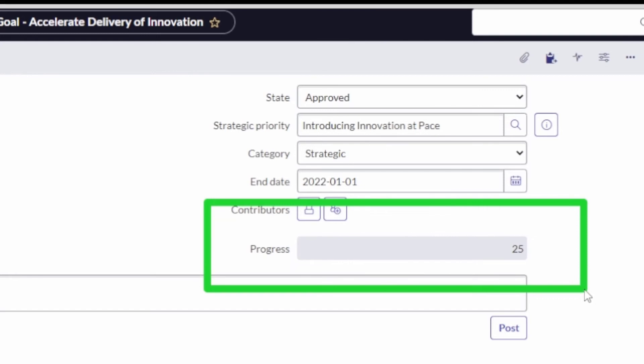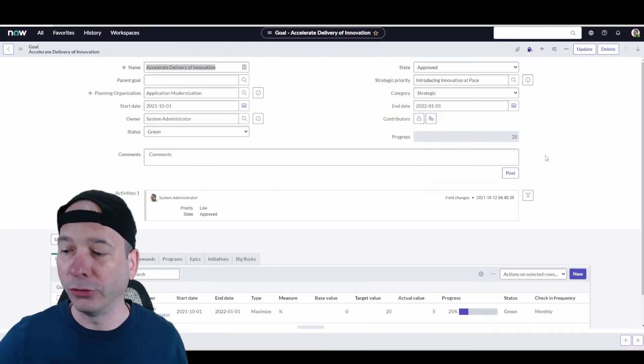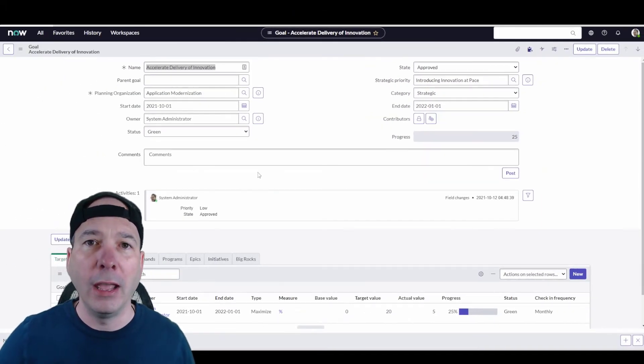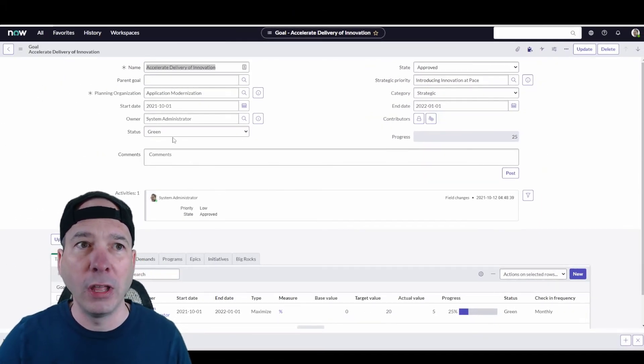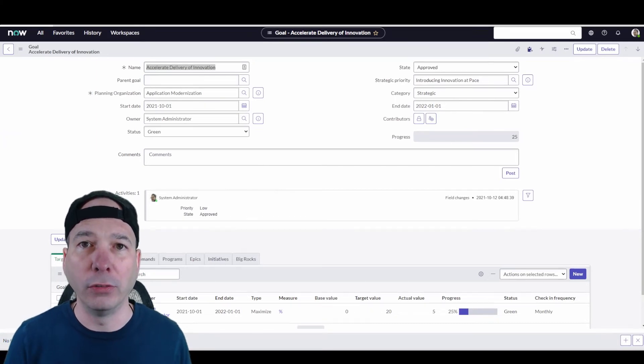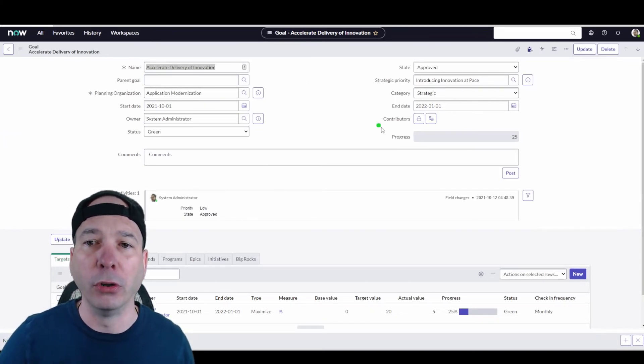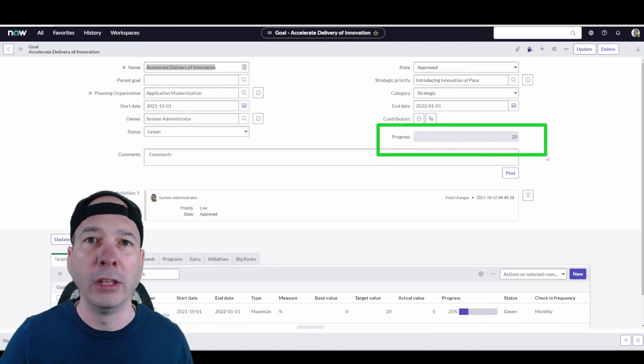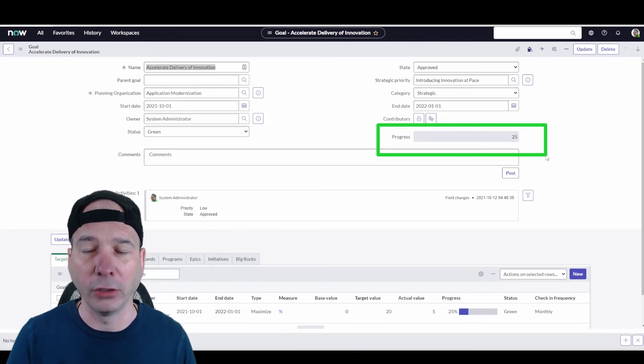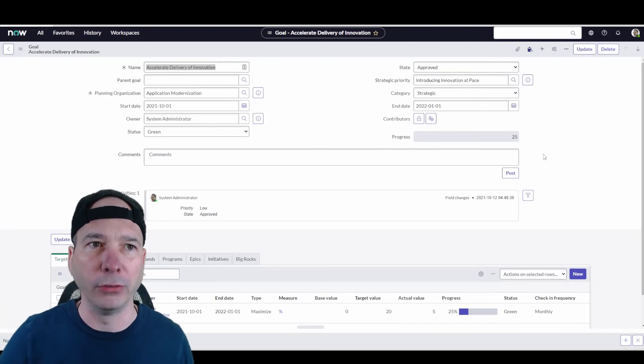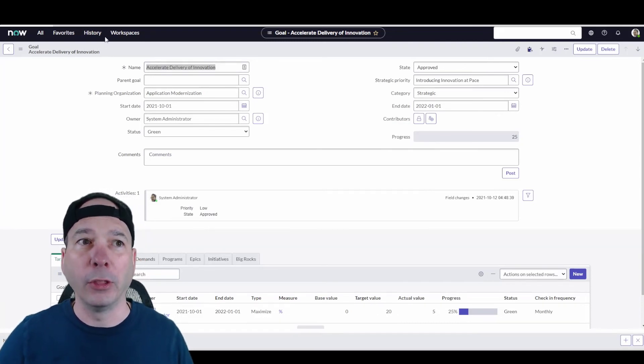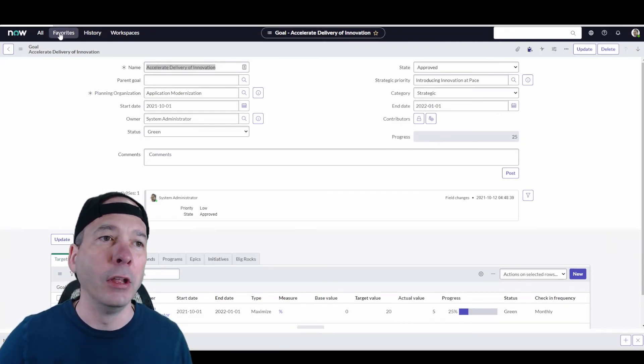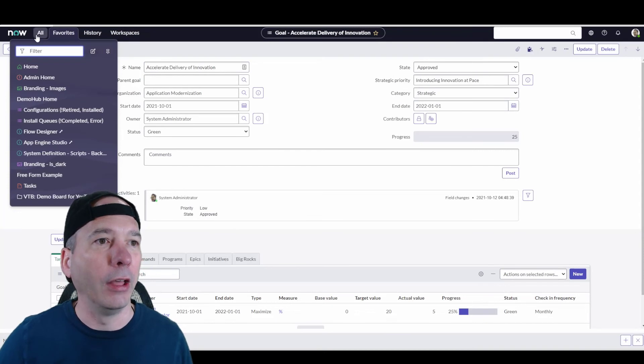Now if we have different sub goals and those all have their own percentages, there's some math. You can see it in the ServiceNow documentation on how this progress meter for the goal is calculated. There's some stuff going behind the scenes, some jobs that are doing that calculation in order to present that to you.